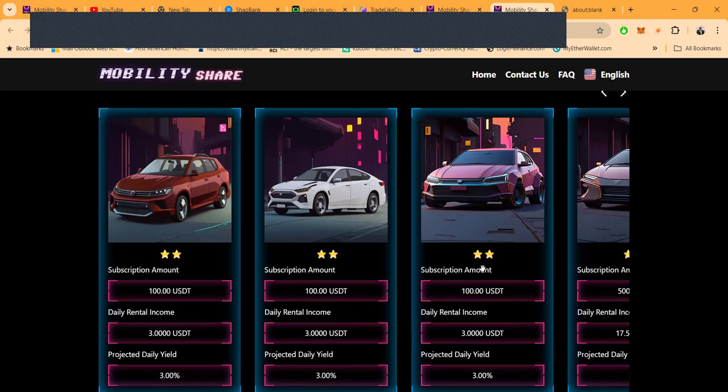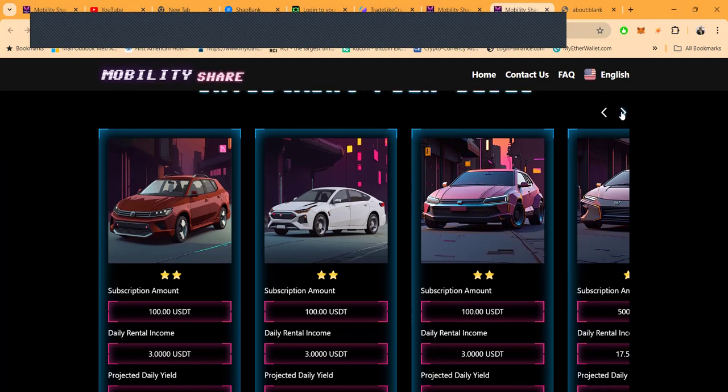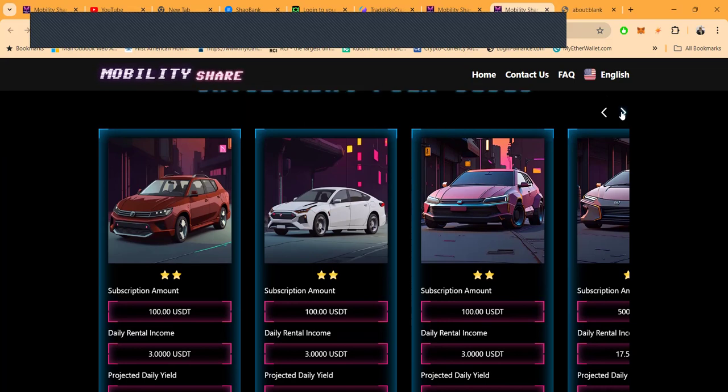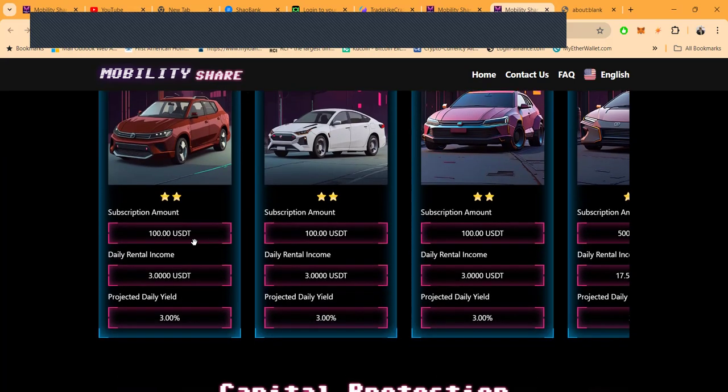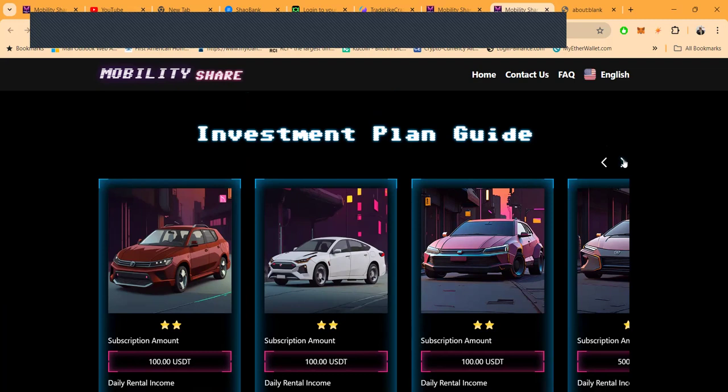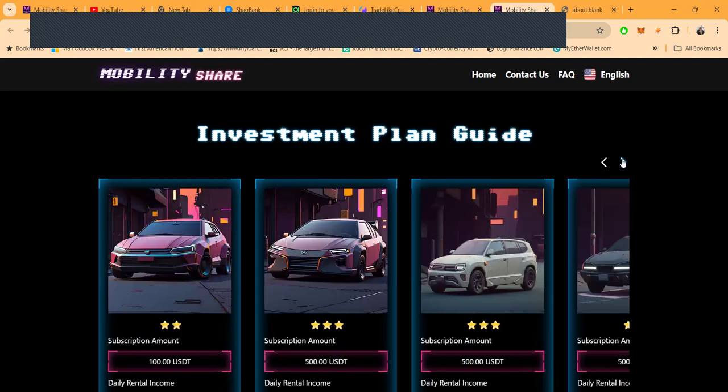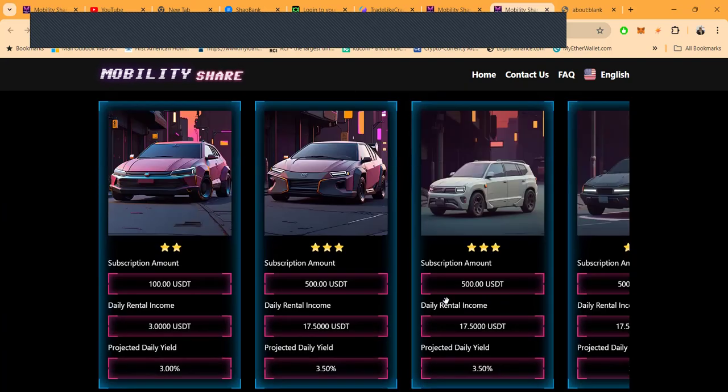This is what makes me think the project ain't greedy—they cap you at how many cars you can have. Why would they cap you if they wanted all the money? But that's not what they're doing.